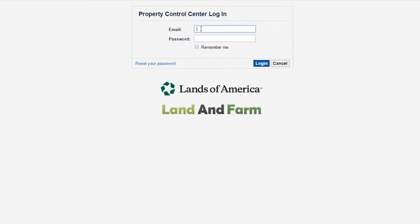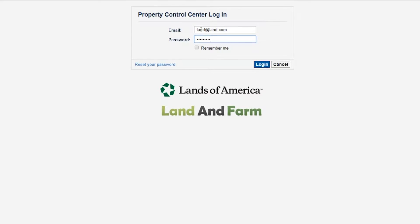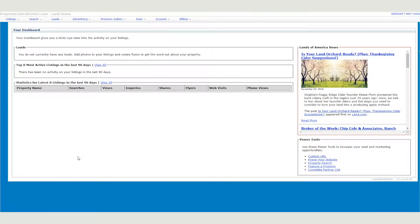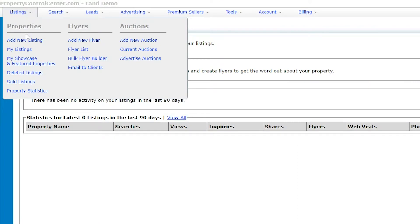You can also log in directly via the Property Control Center link at propertycontrolcenter.com. To add a listing, first click on Add New Listing via the Listings tab.